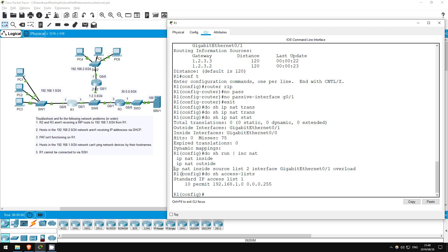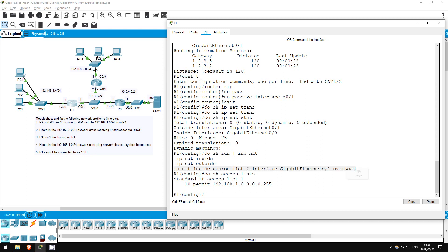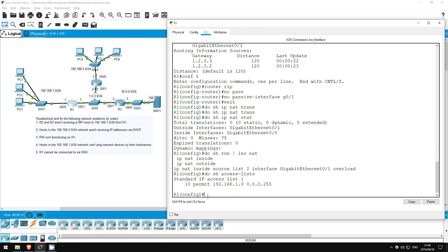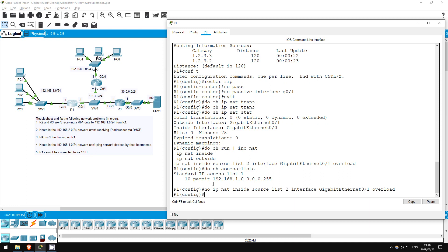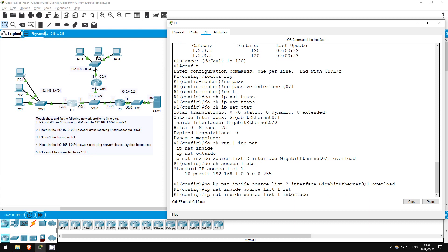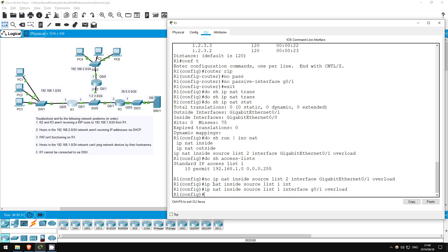Let's fix the NAT statement. I'll copy it, and paste it here, and use no to cancel it out. Now I'll rewrite it to use access list 1 instead of access list 2. IP NAT inside source list 1 interface G0/1 overload. Okay, now let's try again.